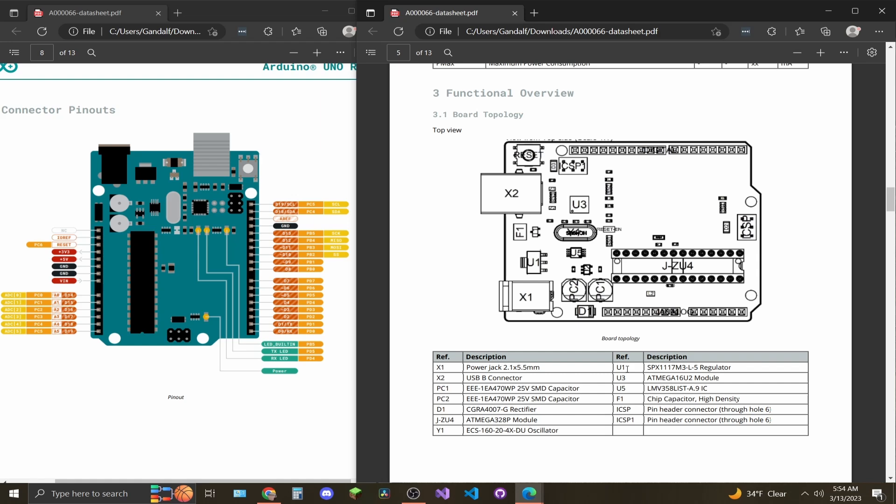U1 and U3. U1 is going to be a voltage regulator. I believe this one dumps it down to 3.3 volts and comes out of the 3.3 volt pin. U3 is another processor. U5 is another integrated circuit chip. F1 is another capacitor. And then ICSP you have two sections here. That stands for in-circuit serial programming.